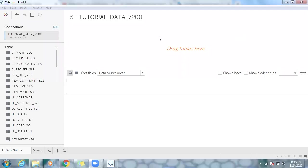Hello and welcome back to Tableau Experts. Today I'm going to showcase how to create a data model in Tableau, and we can also use custom SQL instead of working with snowflake schema kind of tables.